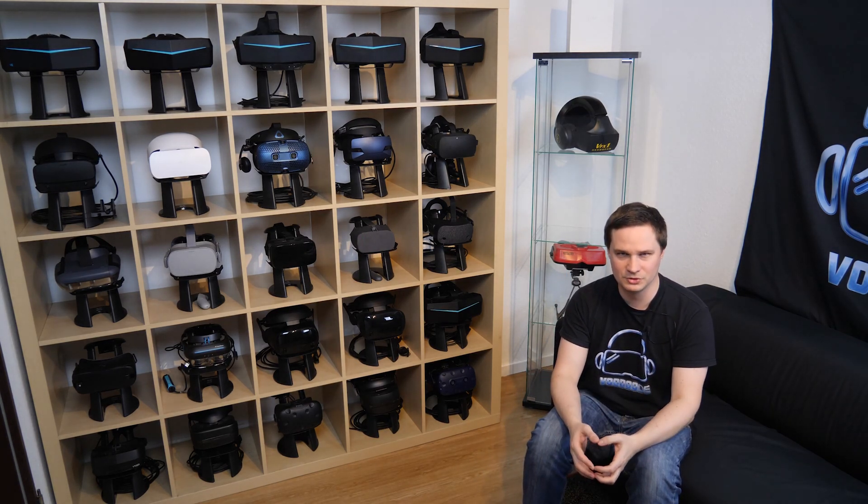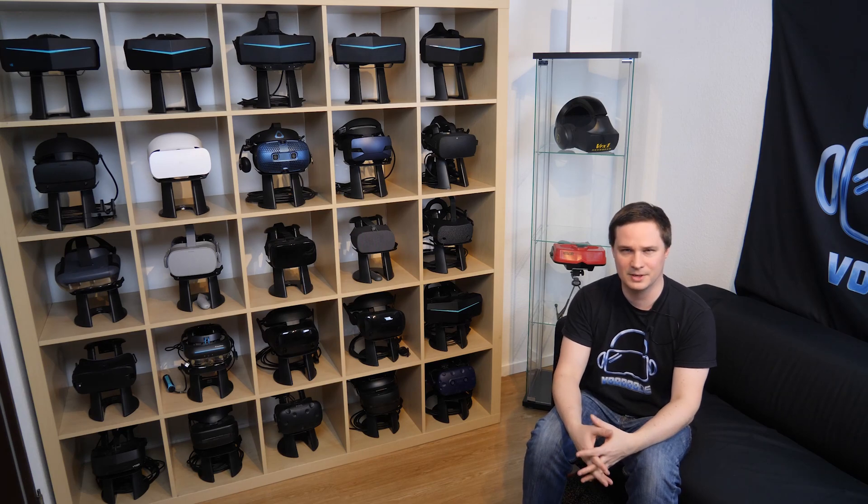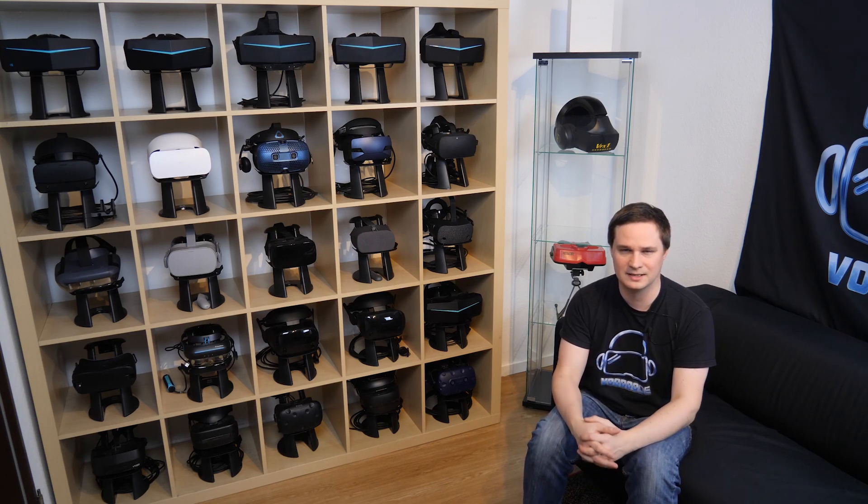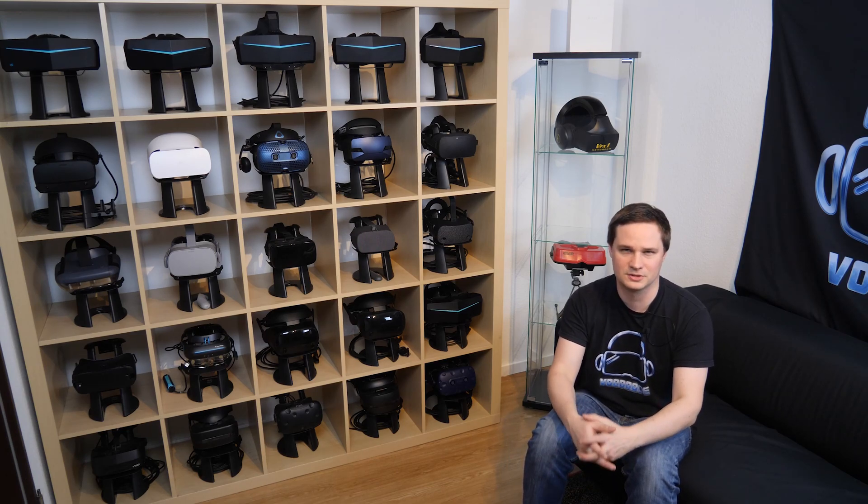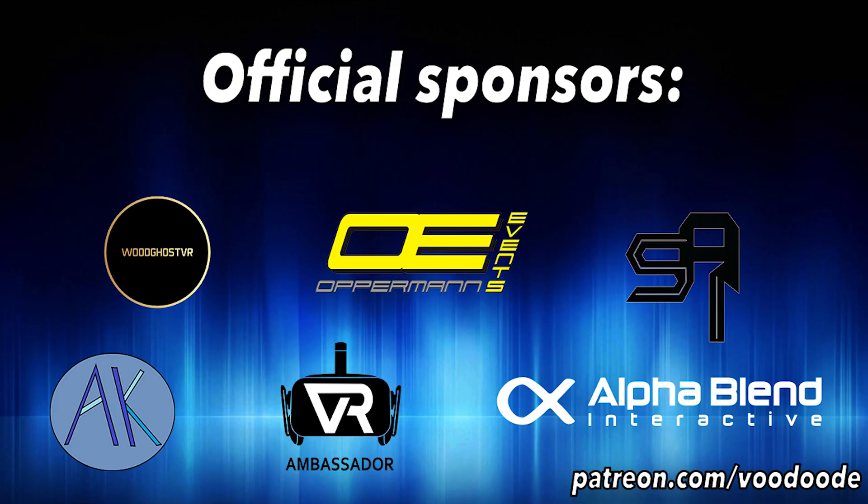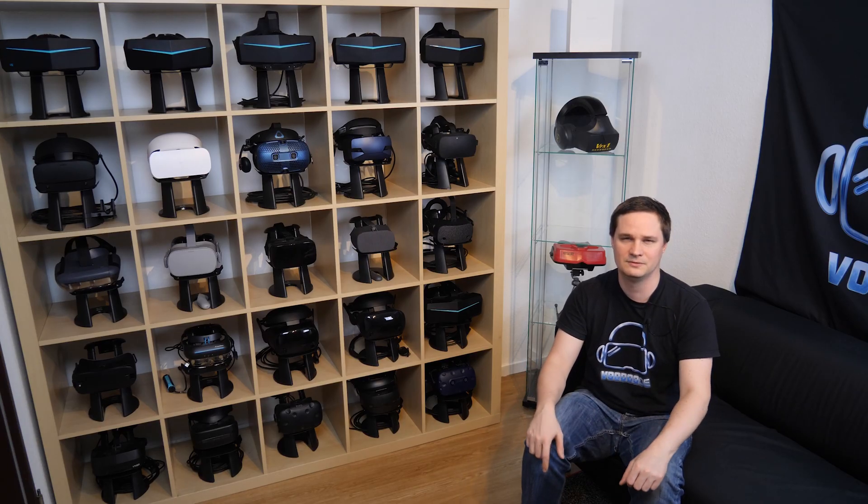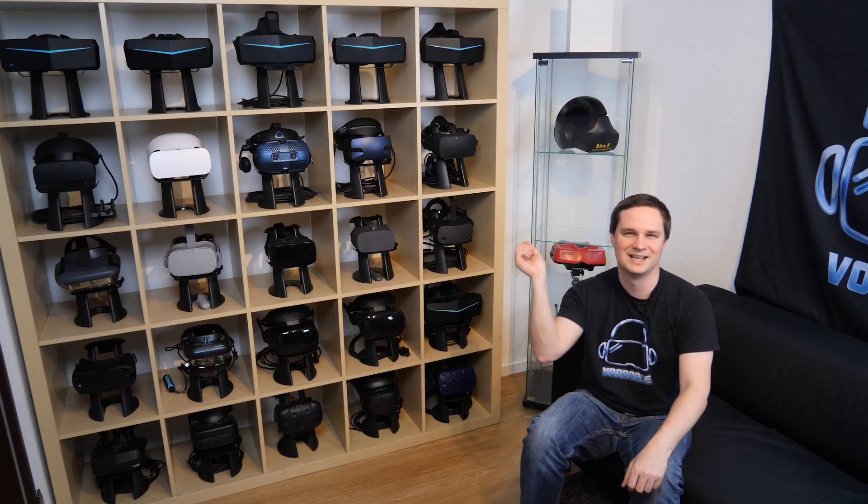My name is Voodoo. You can find everything about VR on this channel. Thanks to my sponsors Woodgirls VR, Opperman Event, Saronix, Andy de Felser, VR Ambassador and Alphablend Interactive. Let's have some fun with the video and let's go.